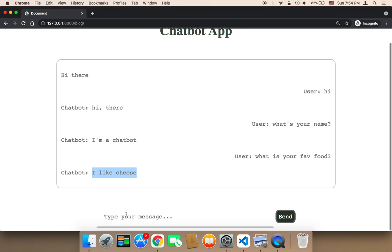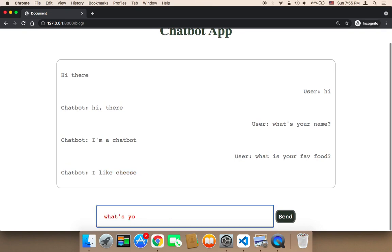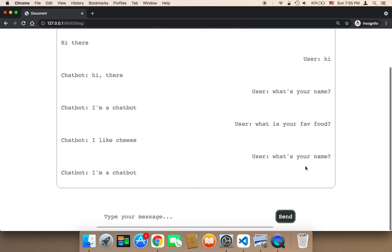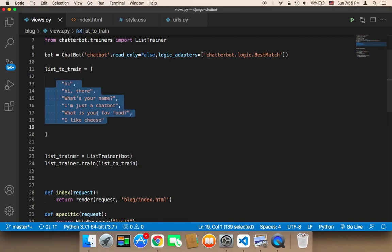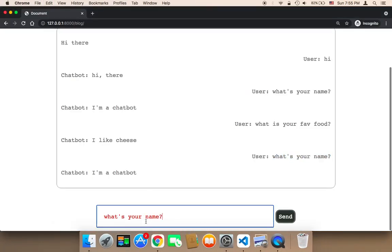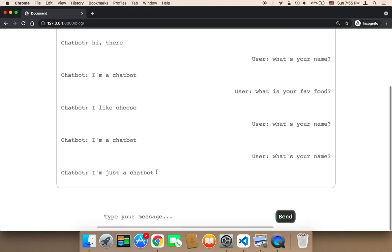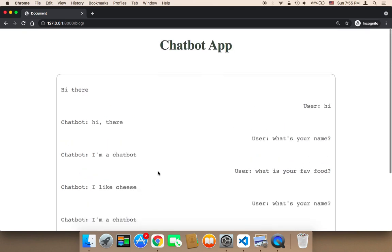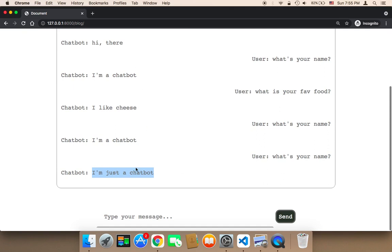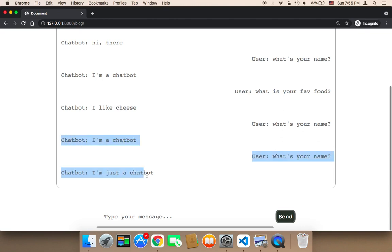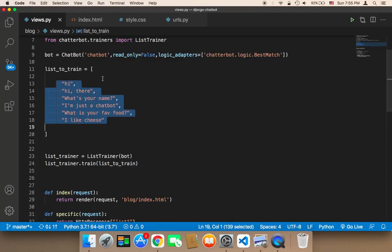Let's test 'what's your name' one more time. It says 'I'm a chatbot', and if you try many times eventually it will use one of our exact responses — 'I'm just a chatbot'. As you can see, eventually we do get the response we specified. This library is very smart and all of the responses match the questions we asked, so this chatbot is capable of answering these statements correctly.